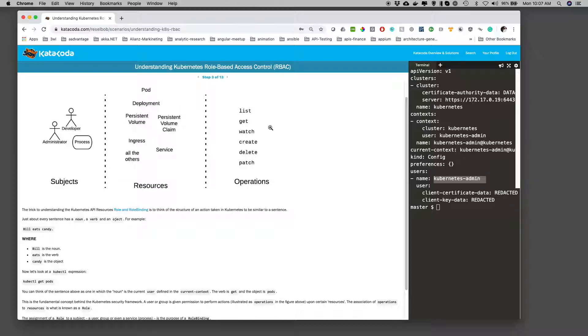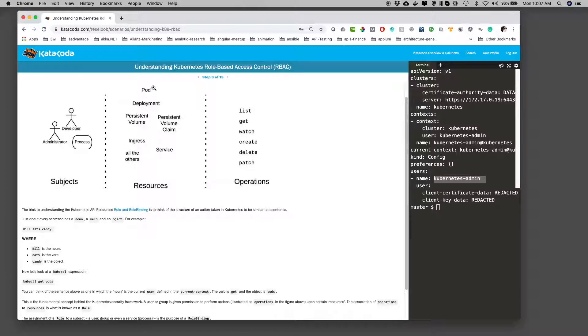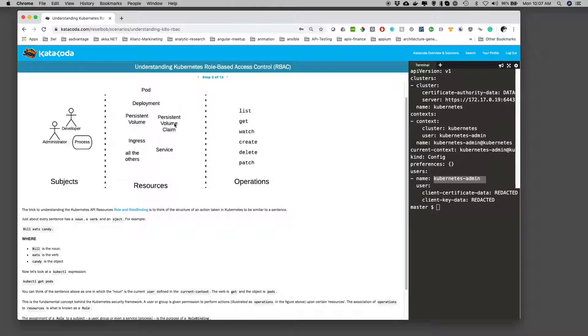But the fact is, we have resources. And in Kubernetes, you've seen some of these a lot. You've seen a pod, deployments, persistent volume, persistent volume claims, ingresses, services. There's namespaces. There's a lot of resources.